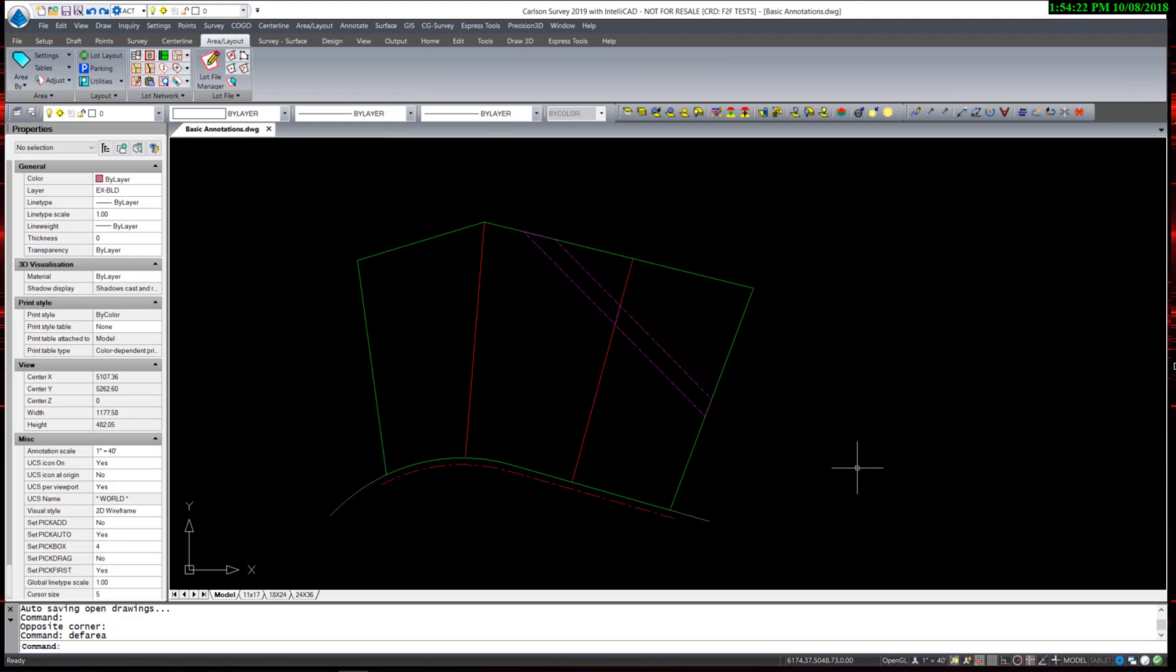In this video, we're going to review options for labeling areas. Let's begin by looking at the Area Default settings.